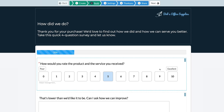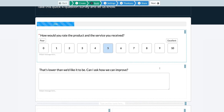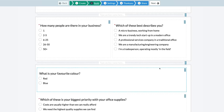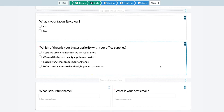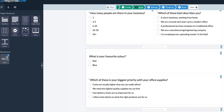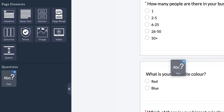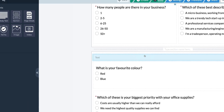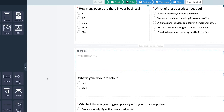Regardless of the option you choose, you'll be able to fully customize the survey using ResponseSuite's intuitive survey canvas to drag and drop any of the 14 question and answer types and 8 unique page elements. You can also brand each survey with your colors, logo, and images.